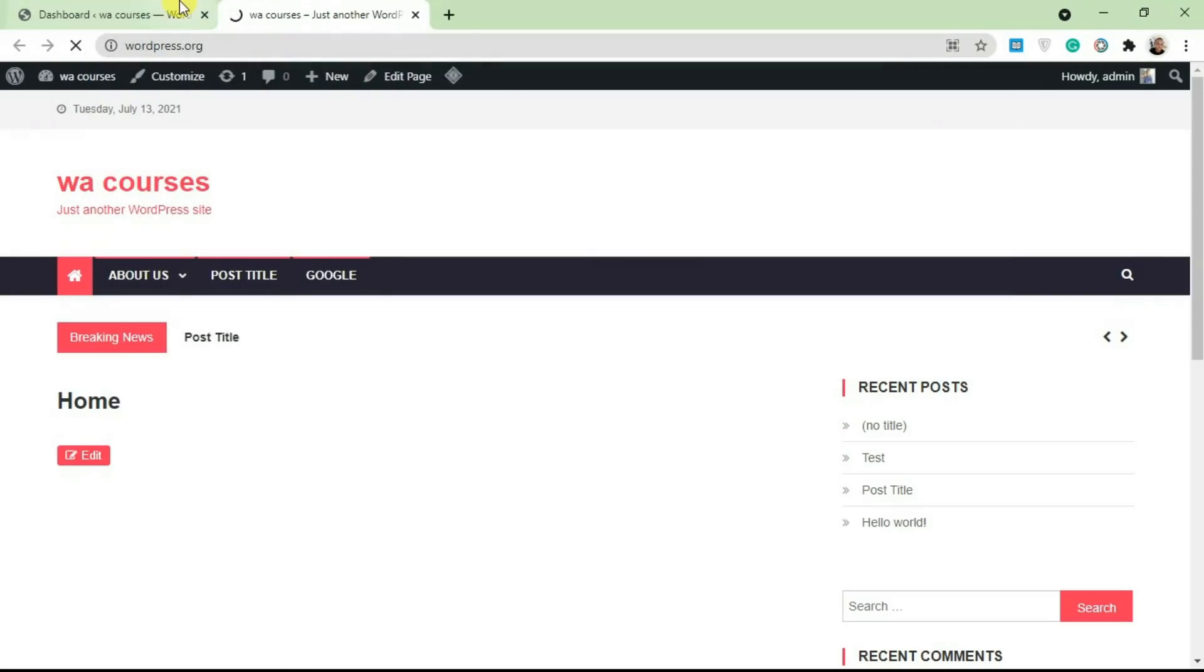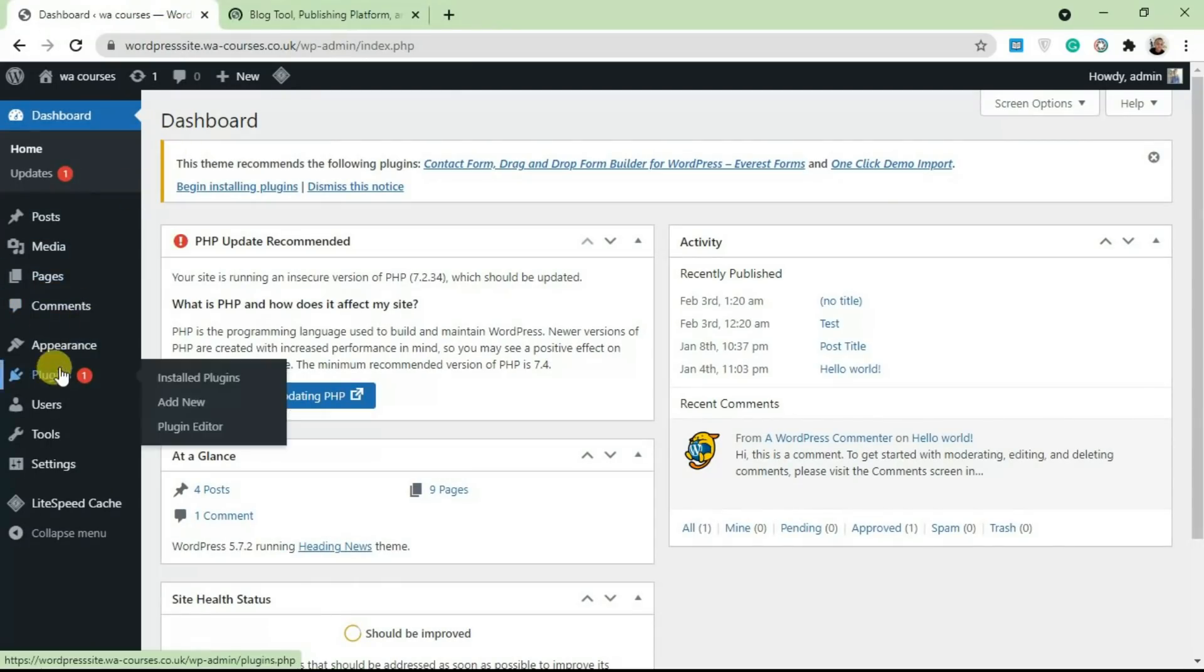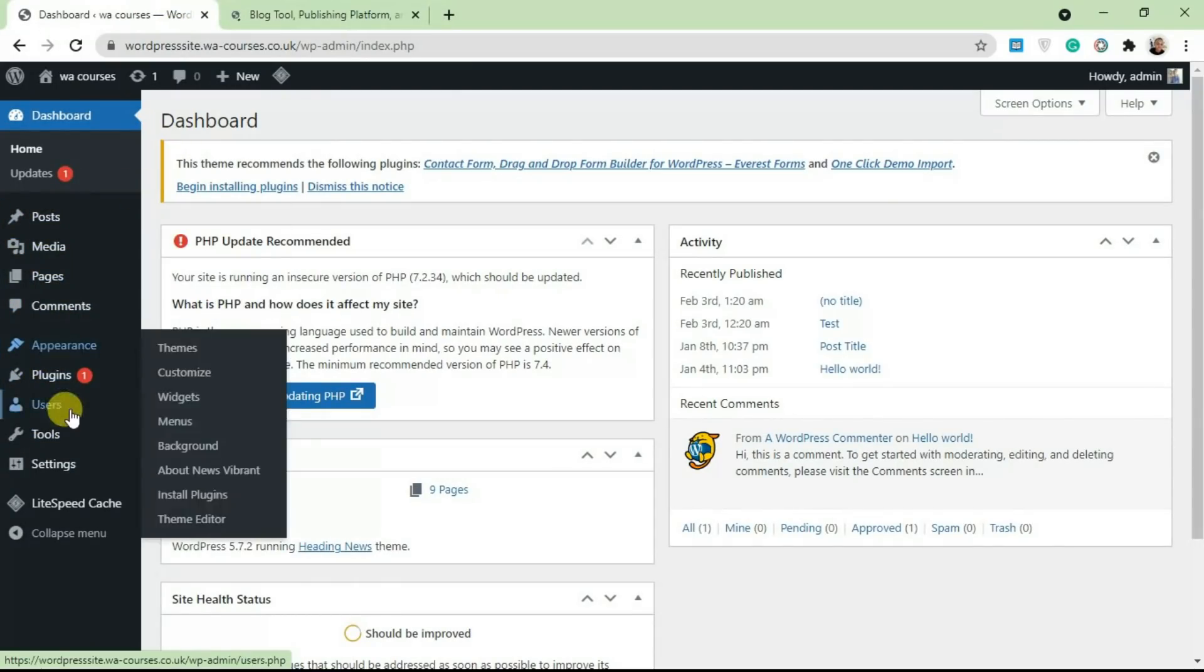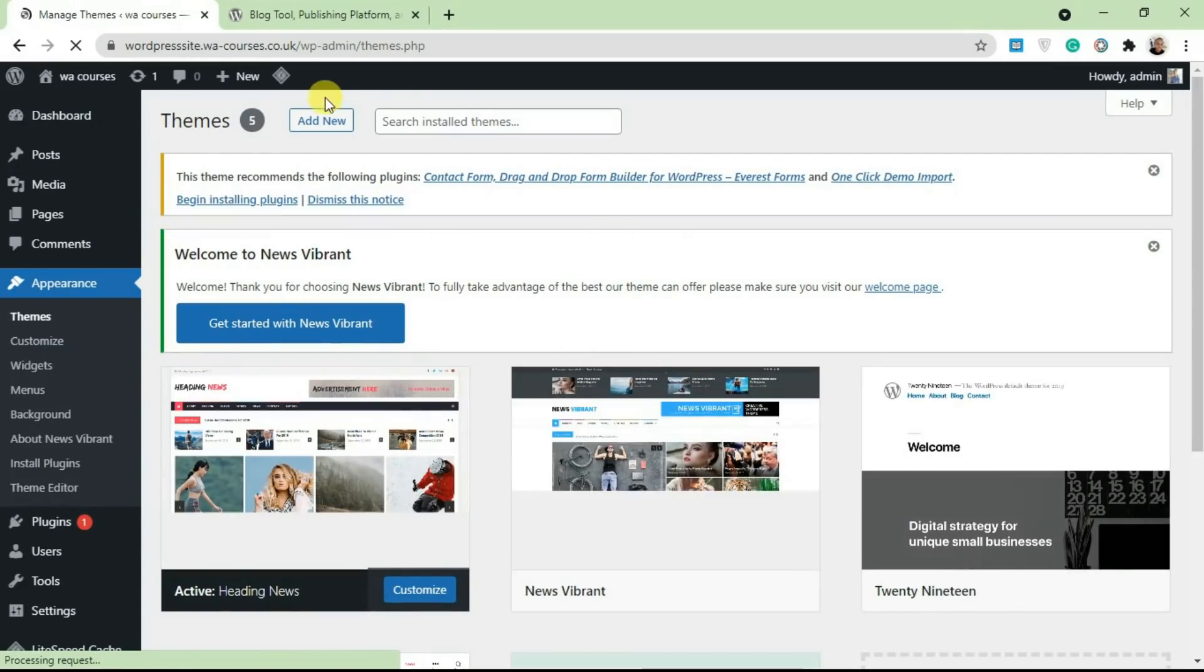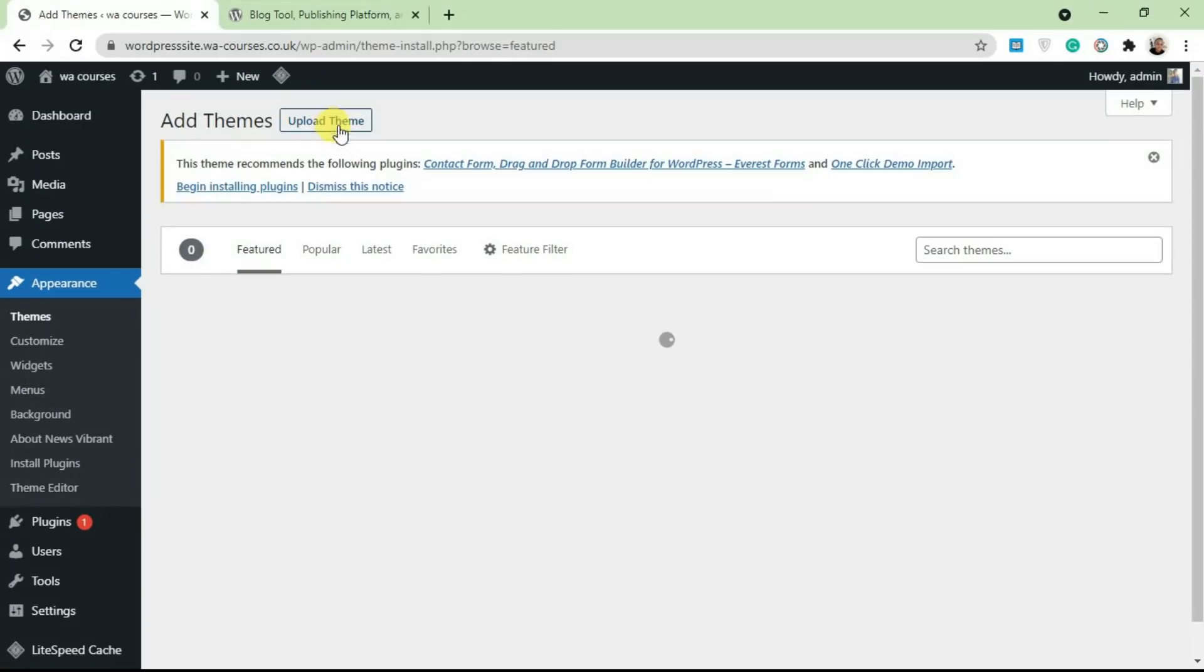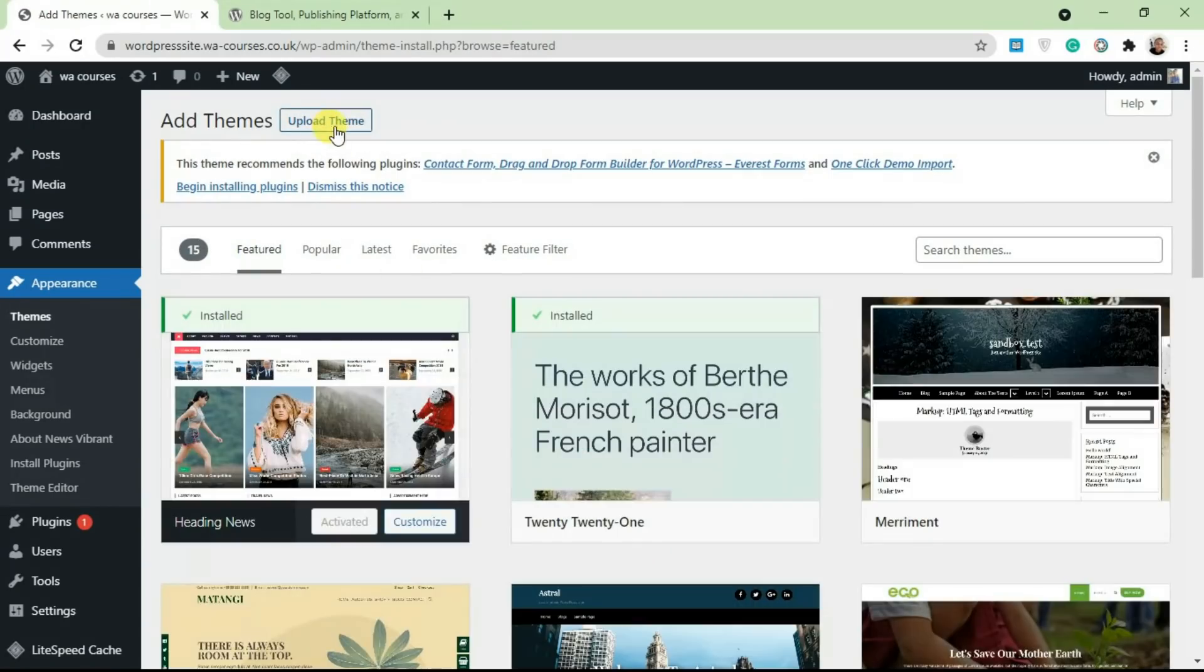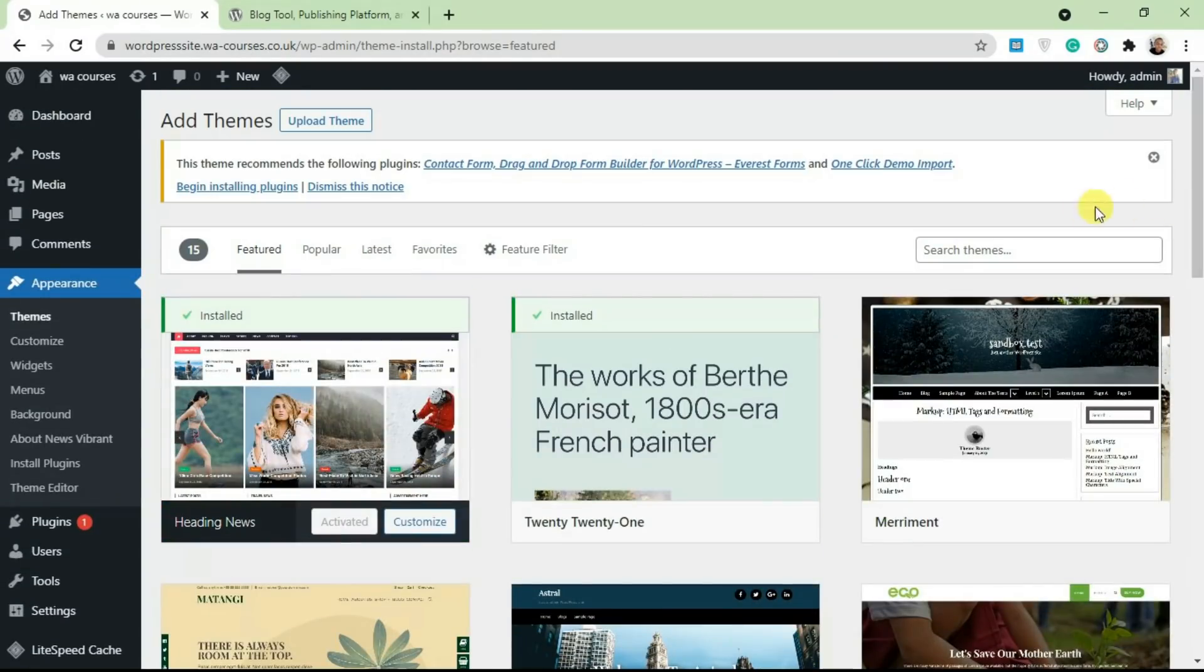And I'm going to show you how to do it from your WordPress dashboard first. So you go over to Appearance, click on Themes, and click on this Add New button here. Once you click on that Add New button, it's going to load the WordPress repository from here.